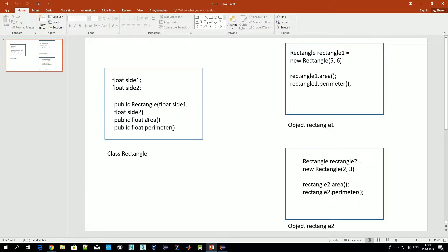The other two methods allow us to manipulate the data structures of the class. For example, we have a method called 'area' which uses the two variables to compute the area of the rectangle. Similarly, the 'perimeter' method uses those variables to compute the perimeter. So a class is a structure of data and methods that allow us to manipulate that data.